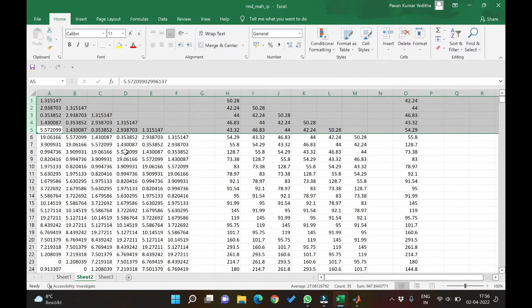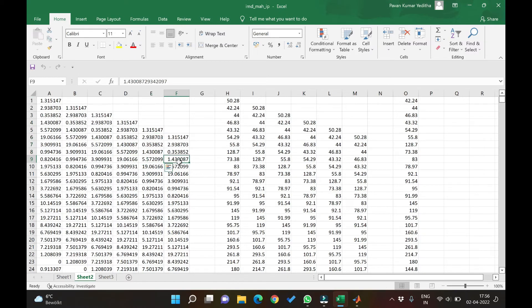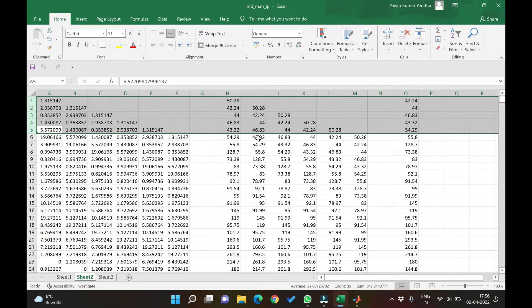Similarly here we have 3, 4 and 5. Right? Similarly in discharge, if this 54 is today's, then 43 is yesterday's, 46 is day before yesterday and so on until 5 days before.